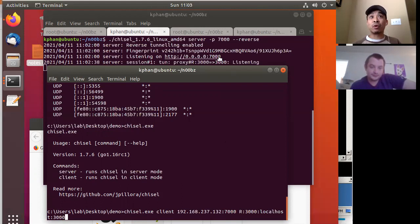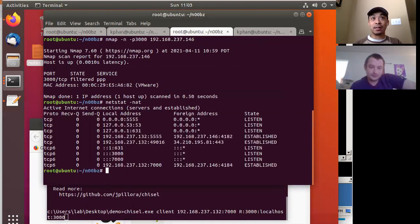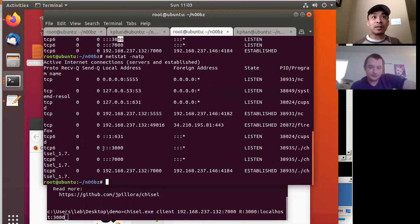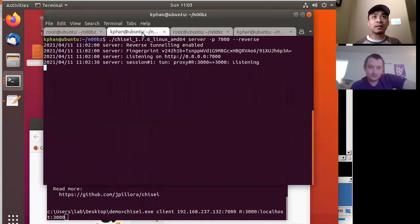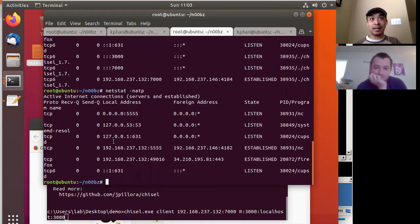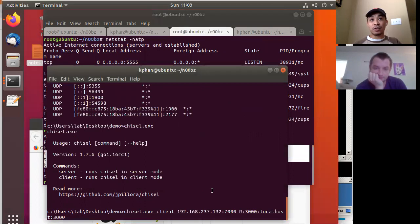But before we do that, let's do a sanity check in terms of what we have currently. Let me see — do we have another instance of chisel running? Okay, this is from a previous one, so let's kill that. Let's baseline it again. According to what we're seeing, no open ports. But then we run the chisel command — 7000. Now it's connected.